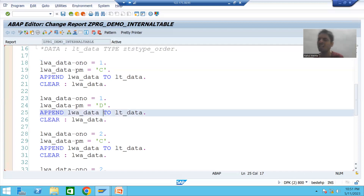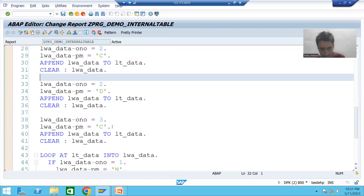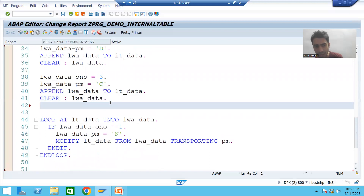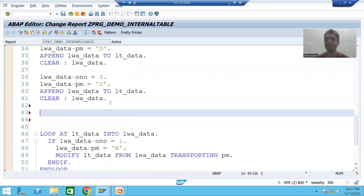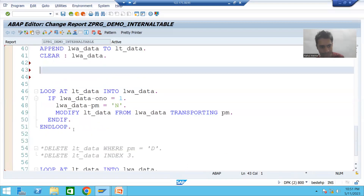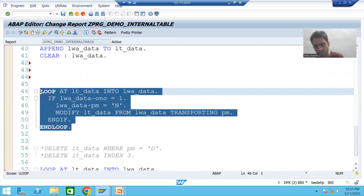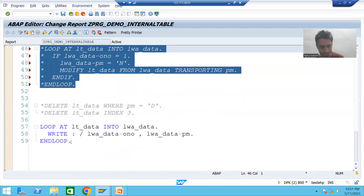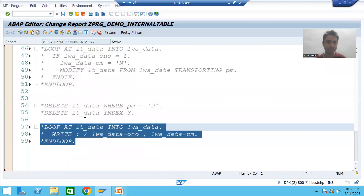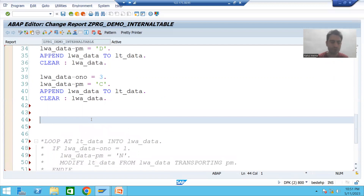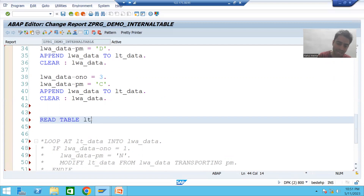Now we will do the practical, and whenever we do the practical it will make more sense to you. We have five records in the internal table. Now I will apply READ TABLE. I will comment out the rest of the logic so you can clearly see the output of READ TABLE. The syntax is: READ TABLE — it's a keyword — then the internal table name LT_DATA.